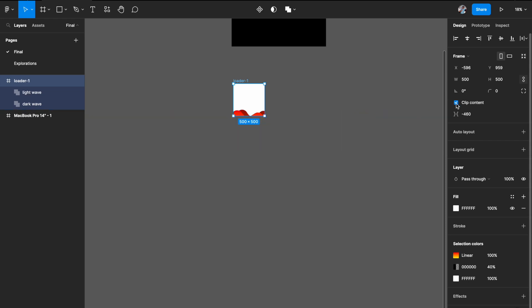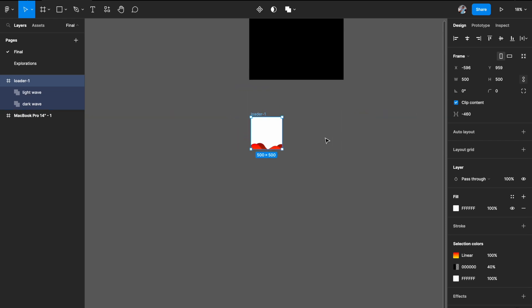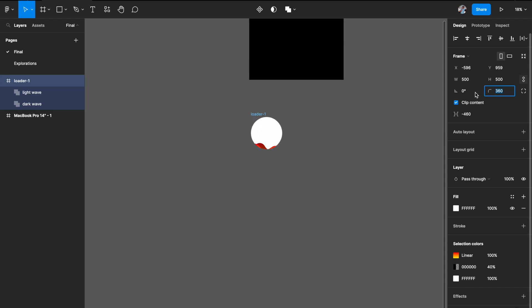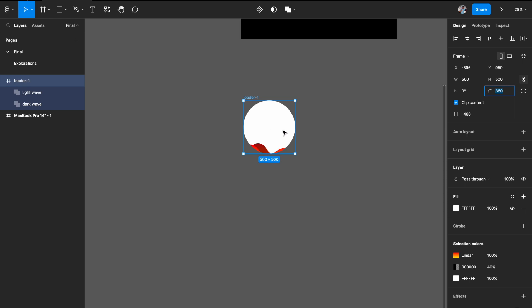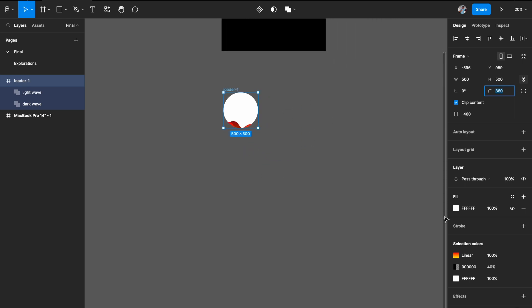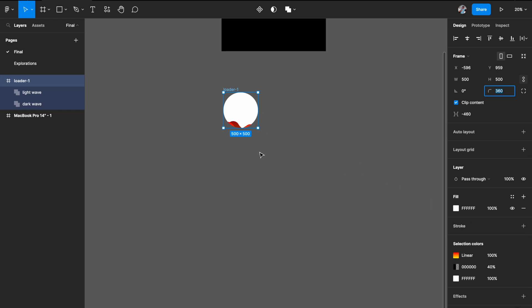If you remember from the promo video, this loader was circular. So just come here and increase the rounded corners — something like 300 or 400 — and it will become a perfect circle. This is how it looks like. We'll remove the fill in a bit since we don't want it there, but this is how the circular frame looks.